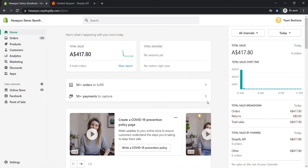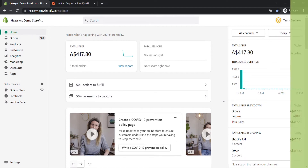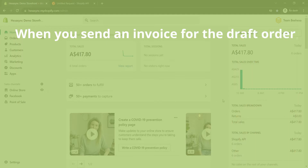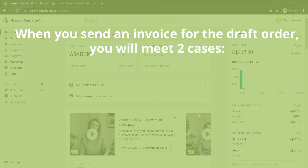To complete the customer purchase process, you need to send an invoice for the draft order to your customer and accept payment after the customer has paid. When you send an invoice for the draft order, you will meet two cases.